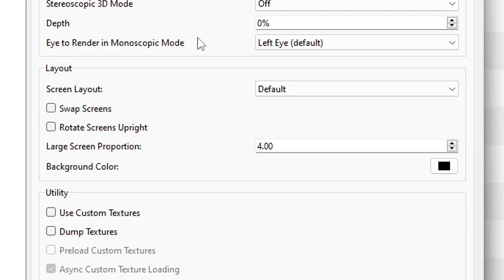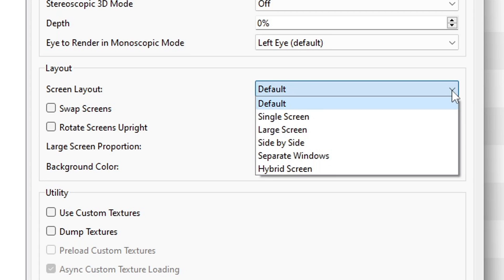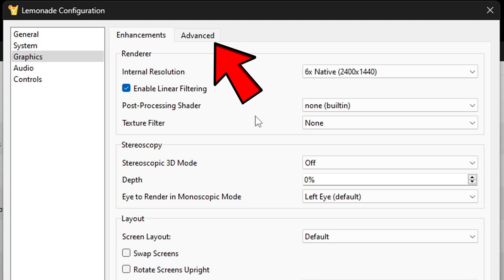Let's come down here under layout and let's select screen layout. So we have the option to use a single screen, large screen, side-by-side, separate windows, and hybrid screen. So right now I'm gonna leave it on default, but once we open a game I will show you what each one of these look like. Back up to the top.